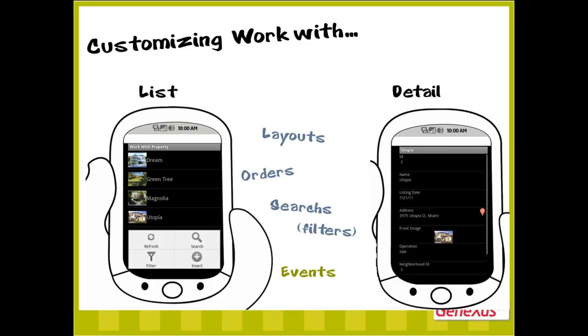Some predefined actions exist for each screen. For example, when we're on the list, we have in the menu a button to insert a new element. In the detail screen, depending on whether we are in edit or view mode, we will have specific and predefined actions.